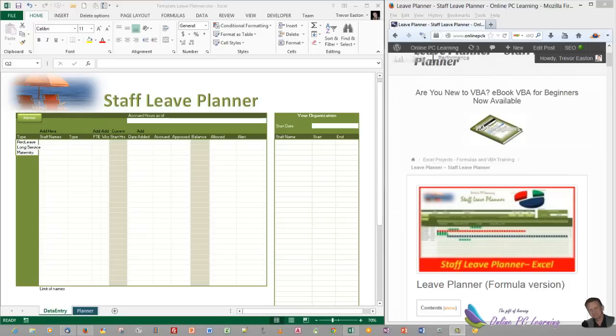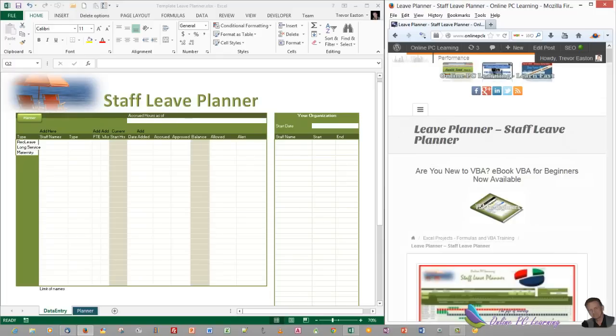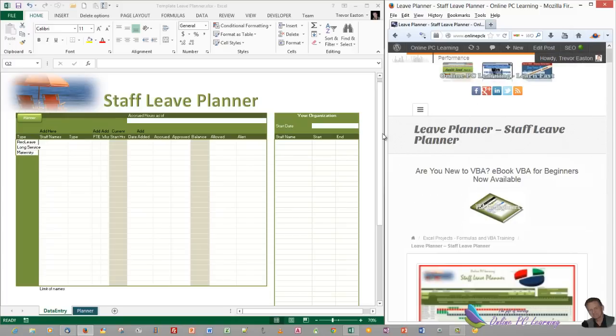Well, greetings. This is Trev from OnlinePCLearning.com. I'm going to show you how to create the Staff Leave Planner. I've got all the information on the website, and this tutorial will show you how to take the information from the website and add it to the template so that this planner will be functional for you. I've put the website squashed over here on the right and the Excel file on the left.